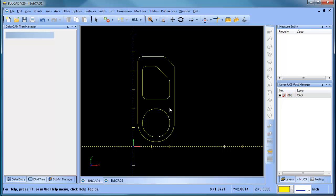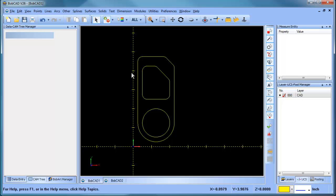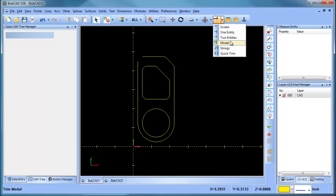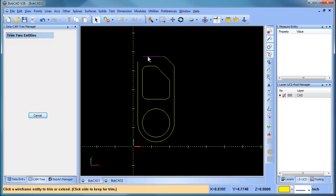One of the things that I wanted to do was remove this radius here. So in order to do that I just go to selection mode, select it and then delete it. So now it's no longer there, so what I need to do is trim these two lines back up in order to close that chain.